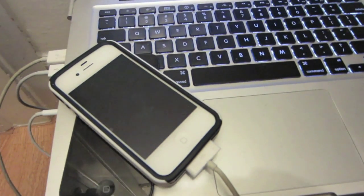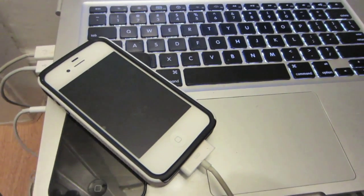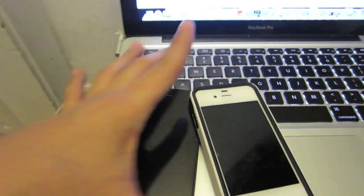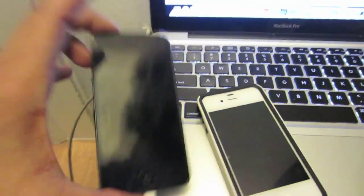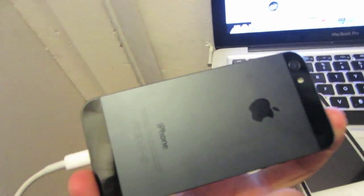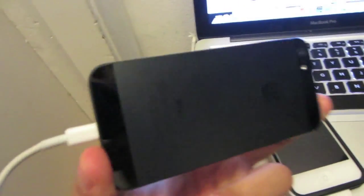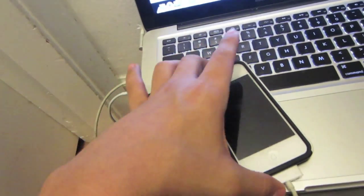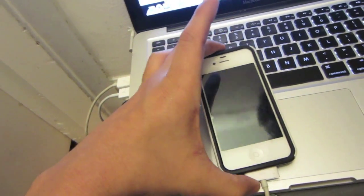The device I will be using today will be the iPhone 4s here. This works like I said on the iPhone 5 as well, so we will begin jailbreaking.